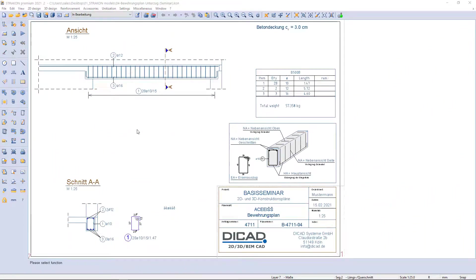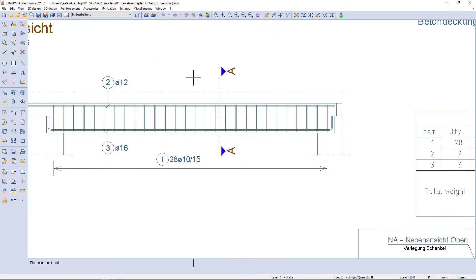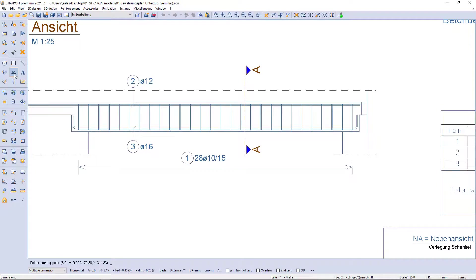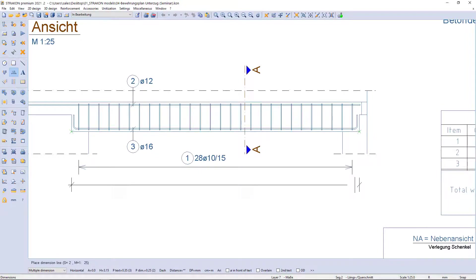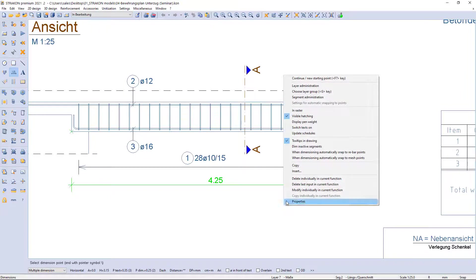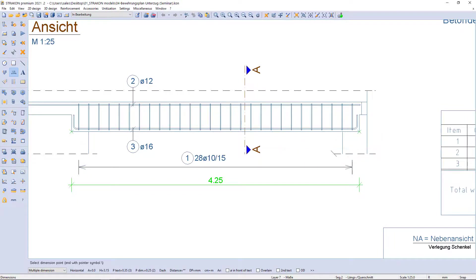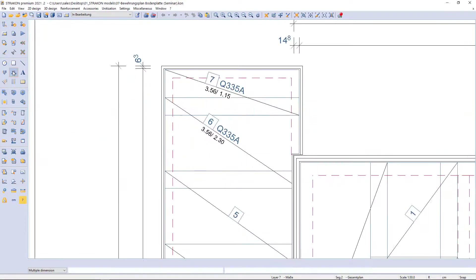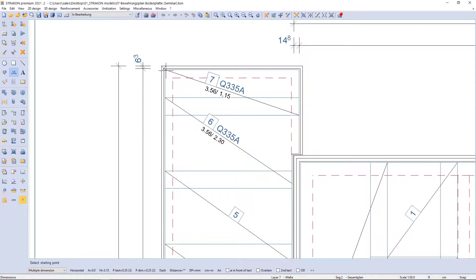In the last example, I want to show how to create dimension lines in a reinforcement drawing. If it is impossible to snap, activate the function to automatically snap to rib-up points with the mouse right button. The same steps are repeated for mesh snapping.